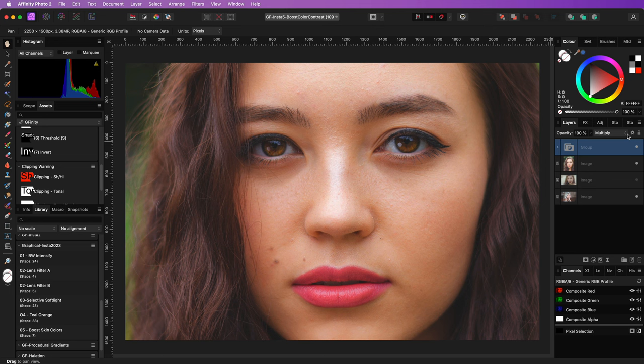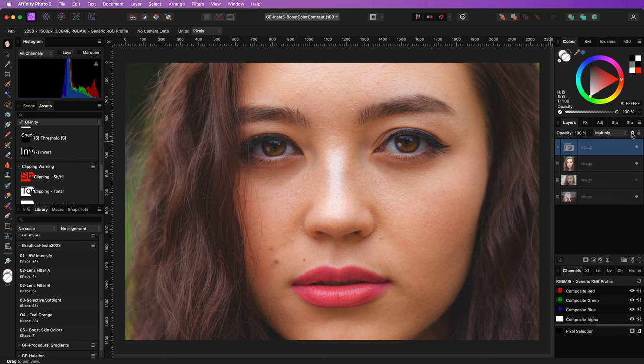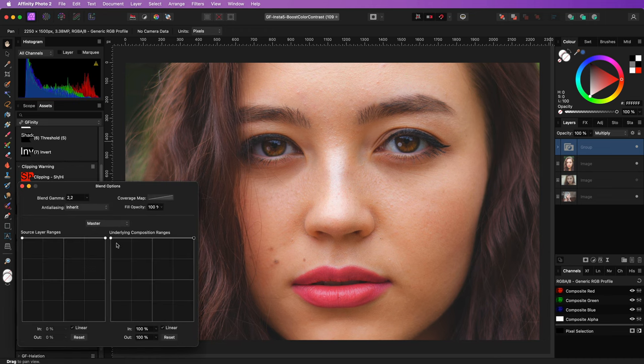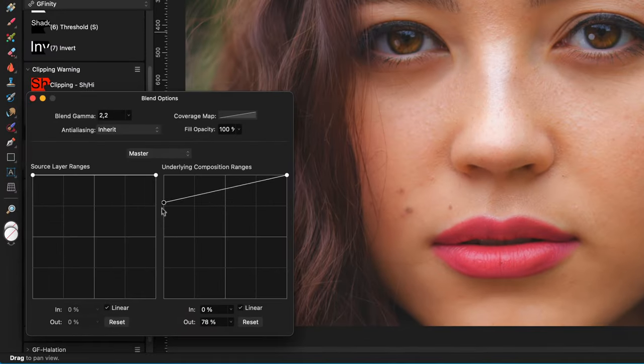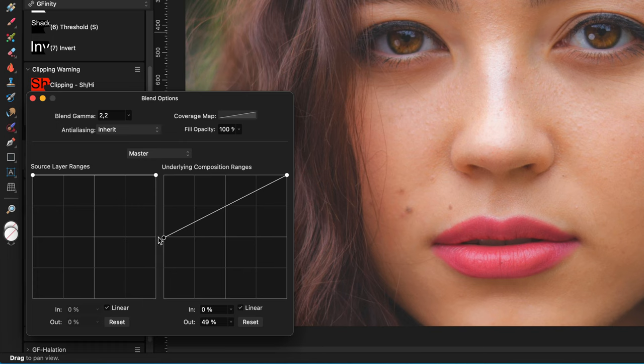If you find the effect too strong on the shadows, you can always open up the blend ranges and lower its effect on the shadows.